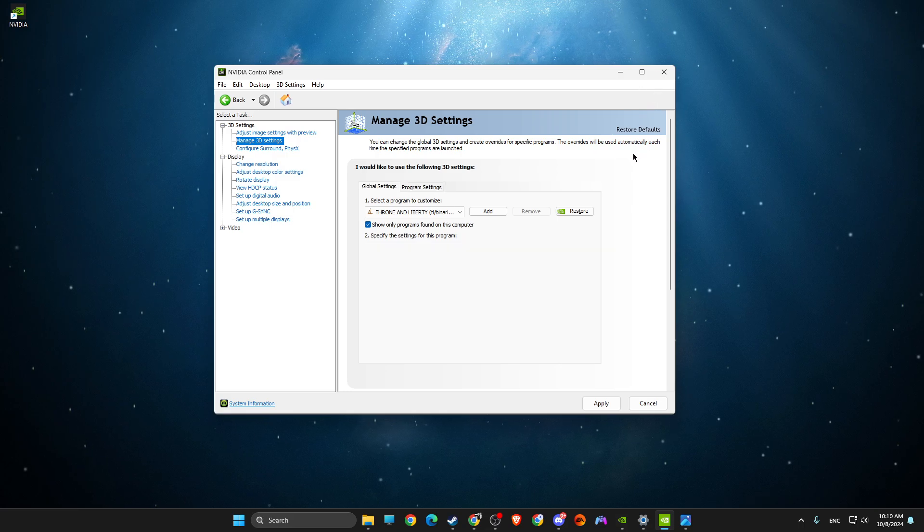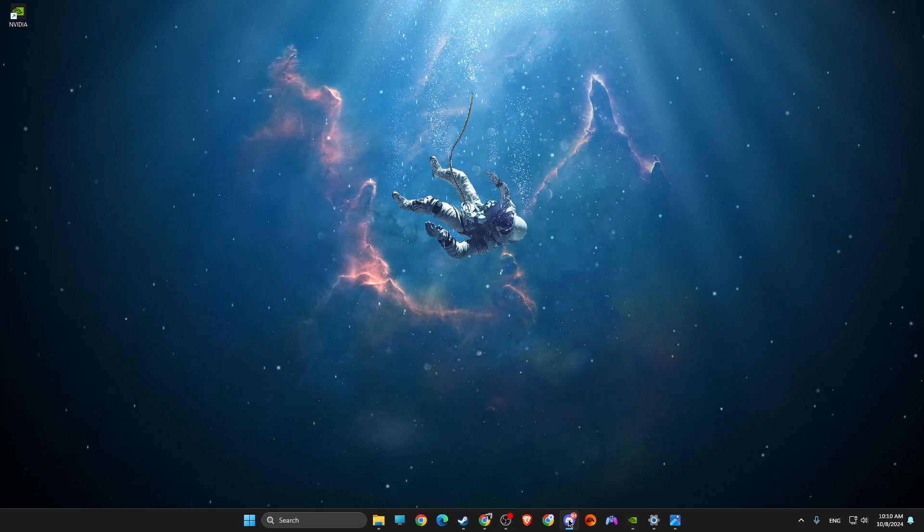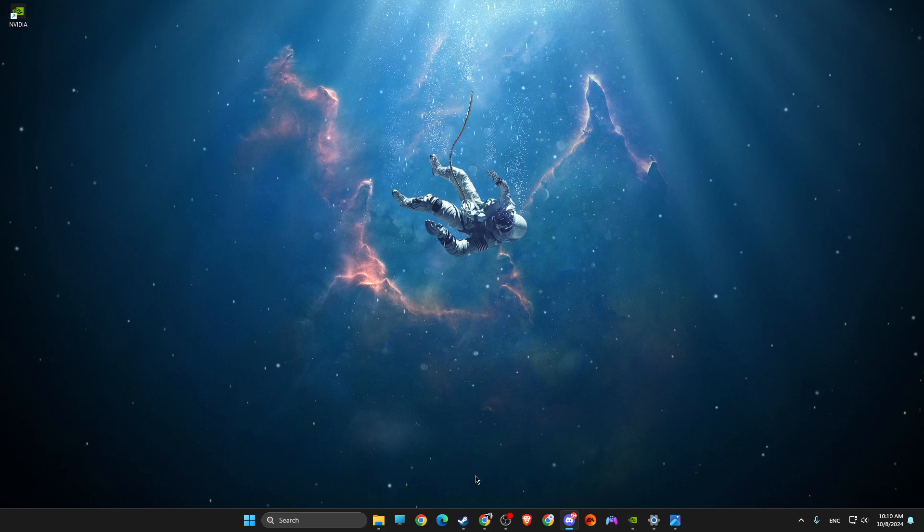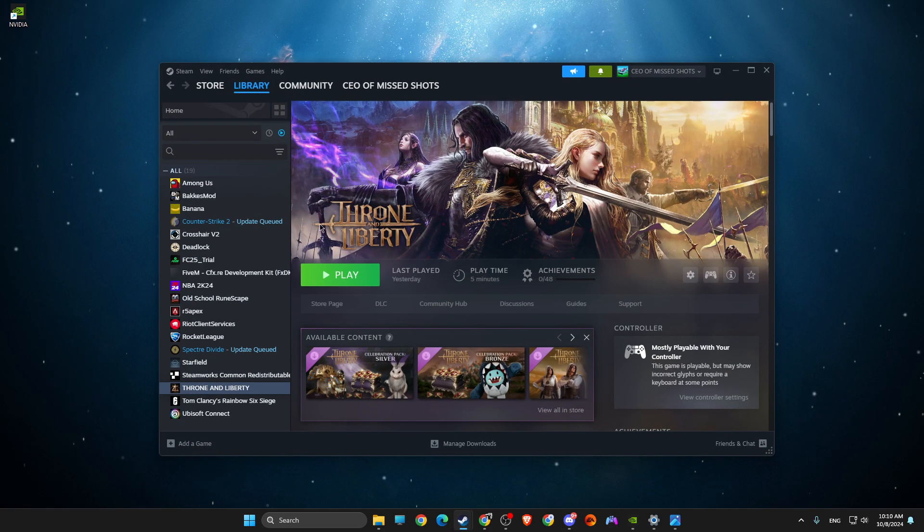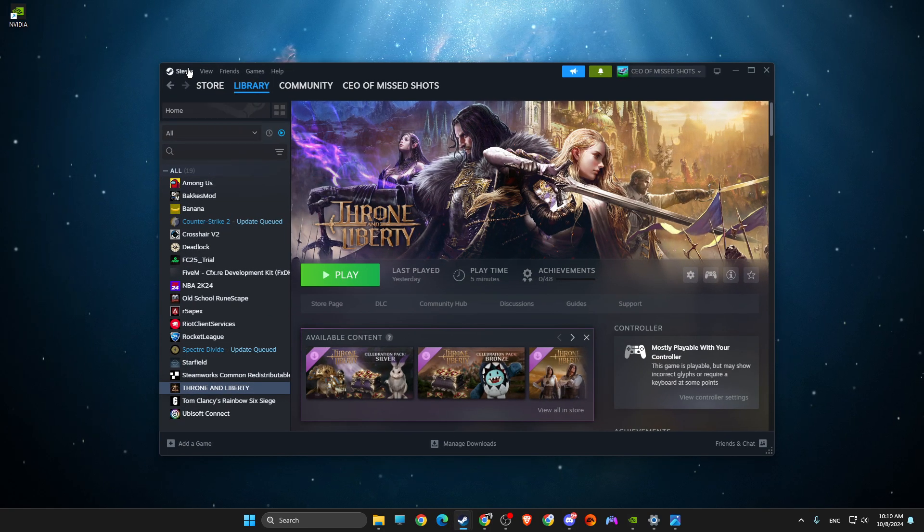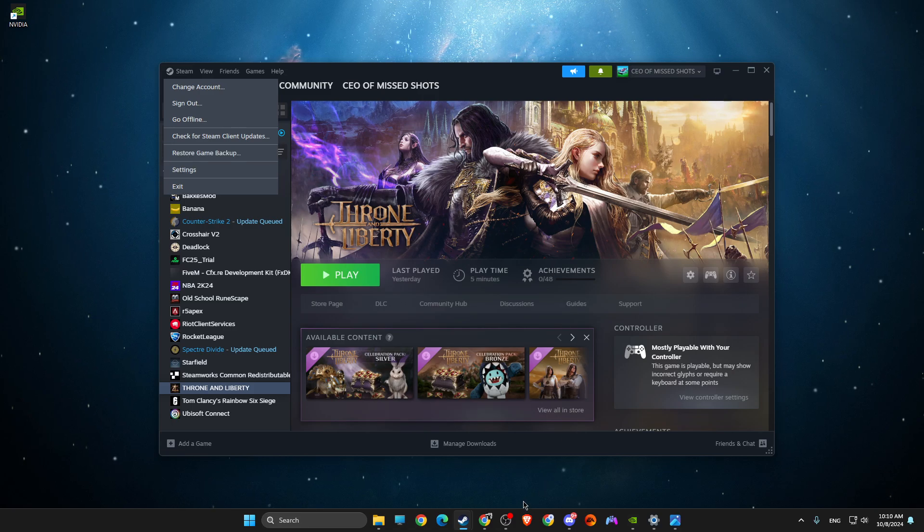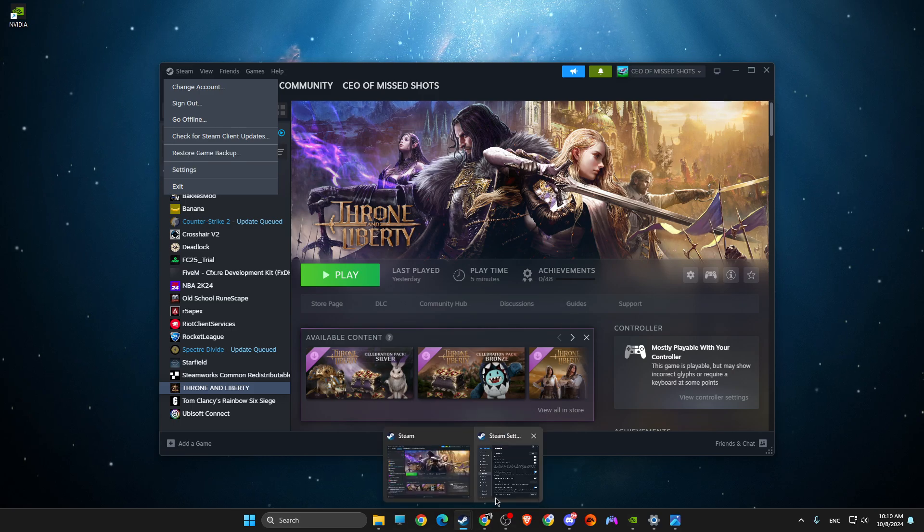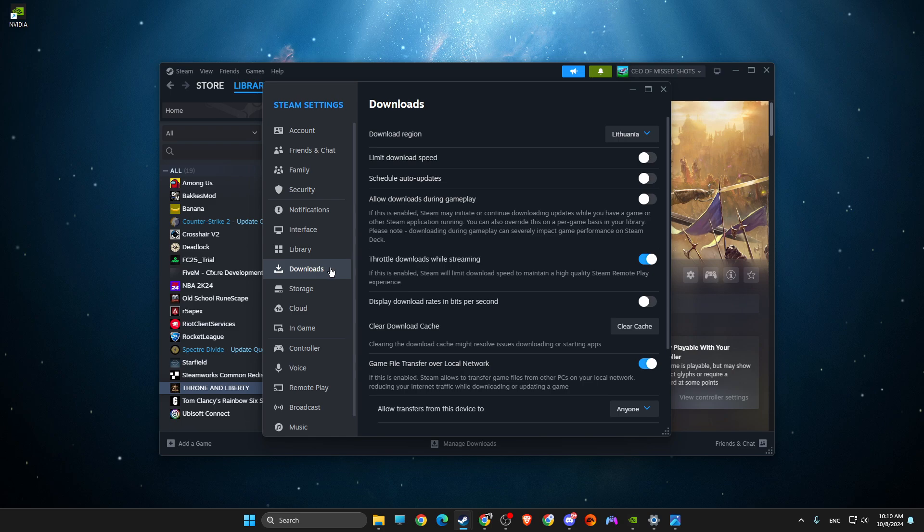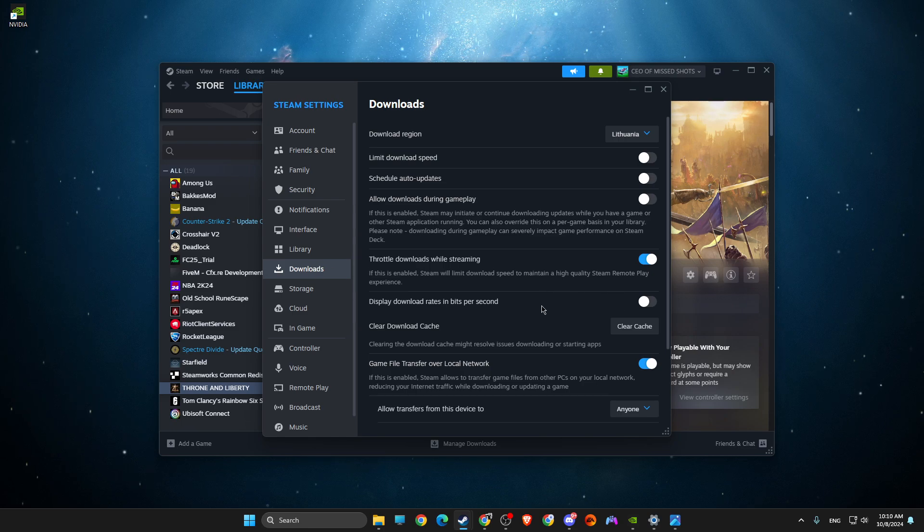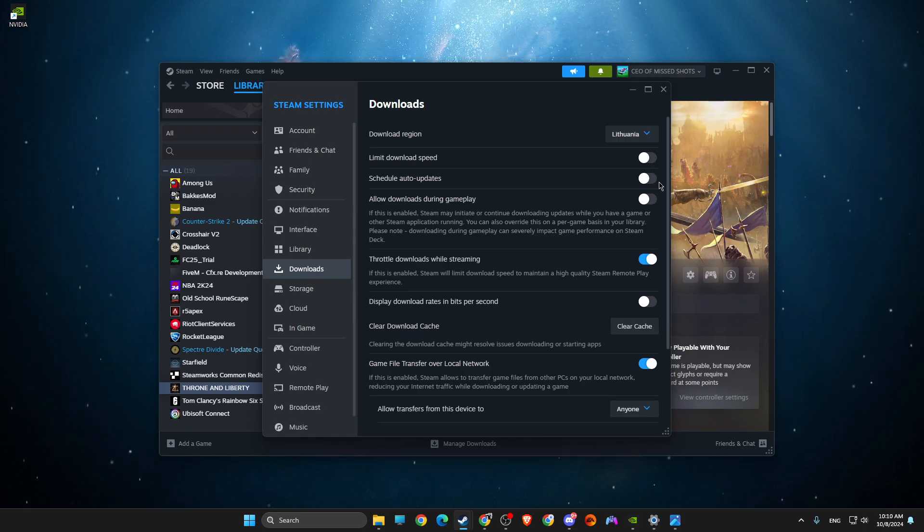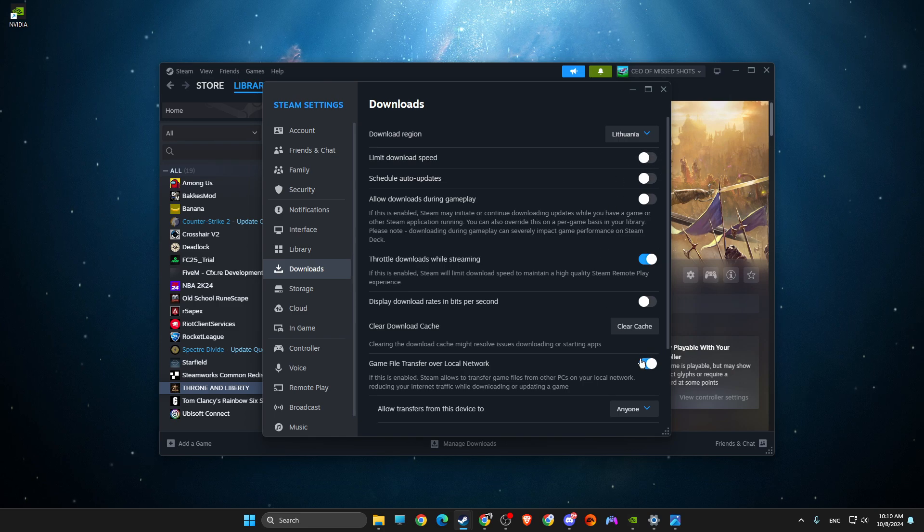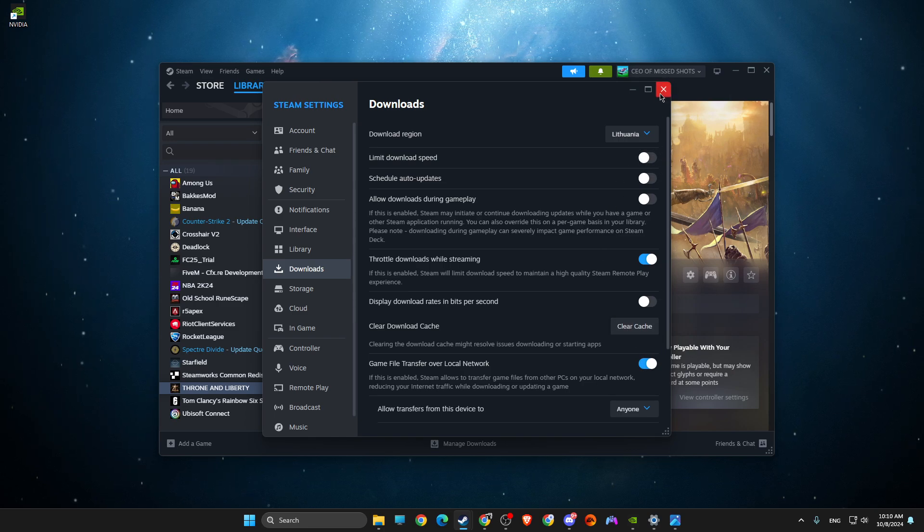Right, and after that what you need to do here next is to go to Steam. Go to Steam, then press on the Steam icon, go to Settings, and once you open up the Settings, go to Downloads, and then clear download cache.